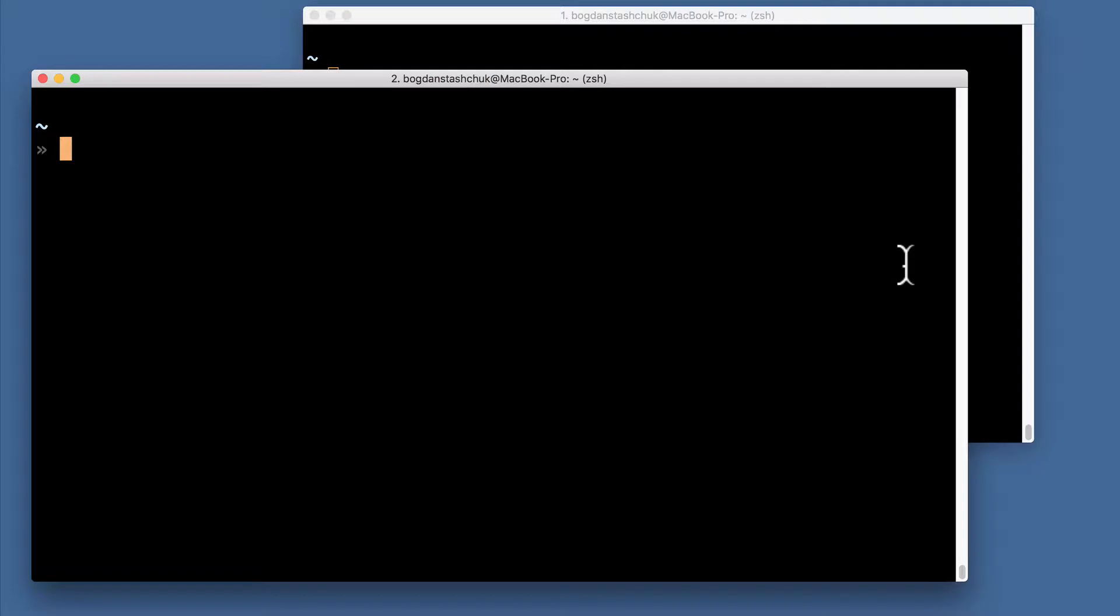I hope you have successfully installed MongoDB server on your local computer and now let's launch it and connect to it from MongoDB shell.